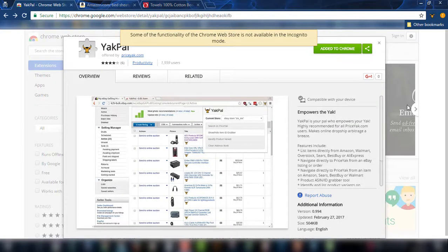Hello everyone, this is Evan and this is another Priceyak tutorial. Today is Saturday April 8th 2017 and I believe I have a treat for you. We're going to be talking about a Chrome extension called Yakpal. Yakpal is a free add-on for Chrome made by Priceyak and is functional for everyone, even if you don't have a Priceyak account.